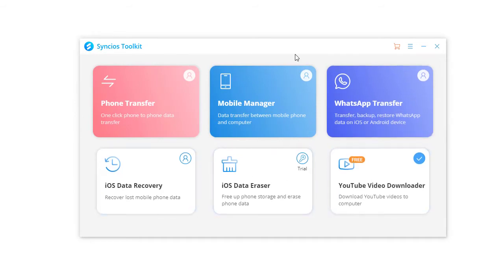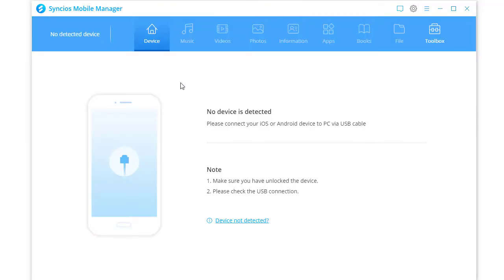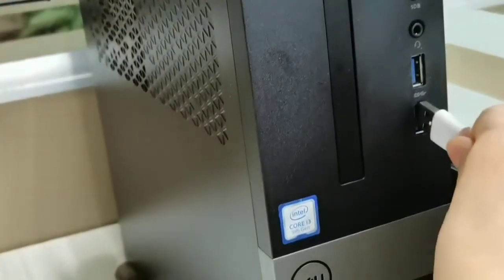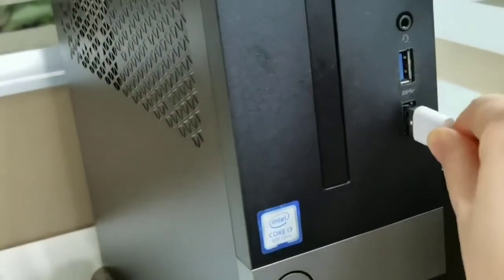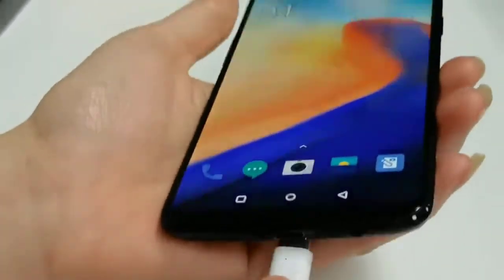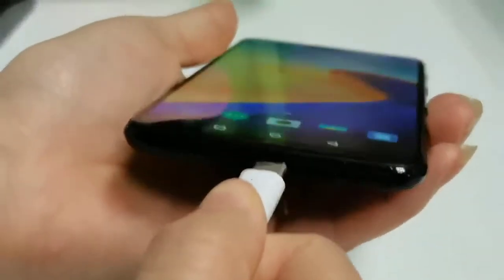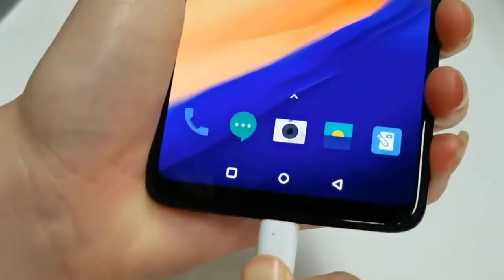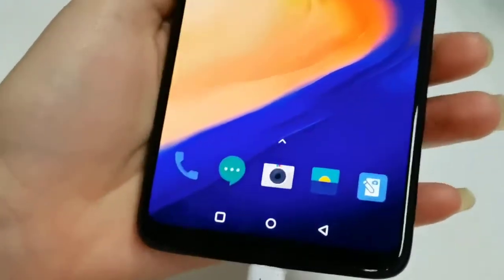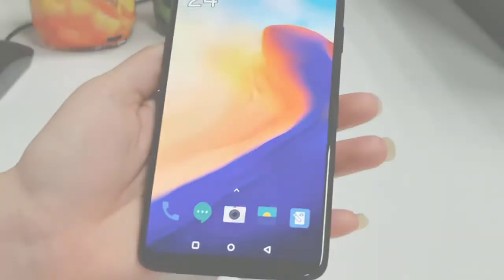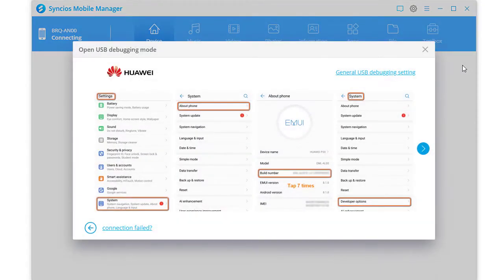We run Syncios Mobile Manager for your information. The device is disconnected. You need to connect your phone to computer via USB cable. Unlock your phone soon after some prompts appear on your phone.